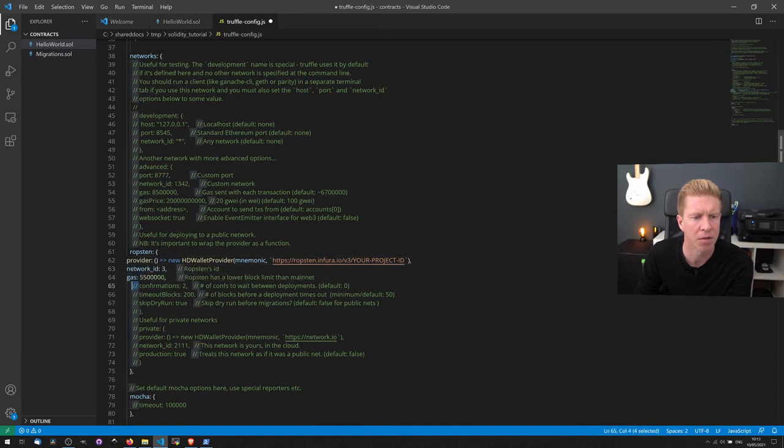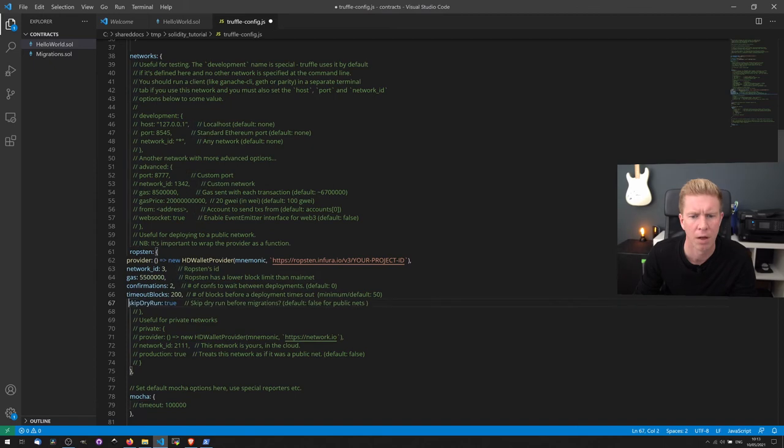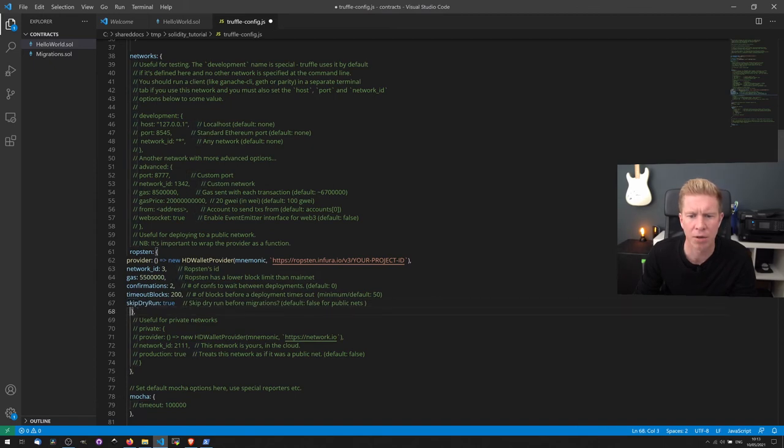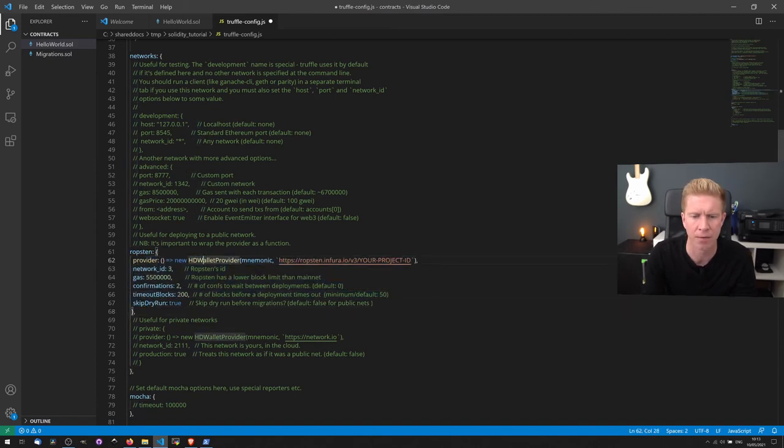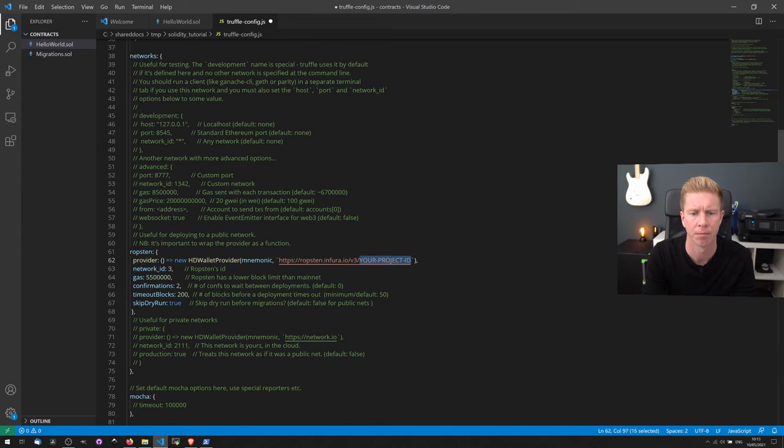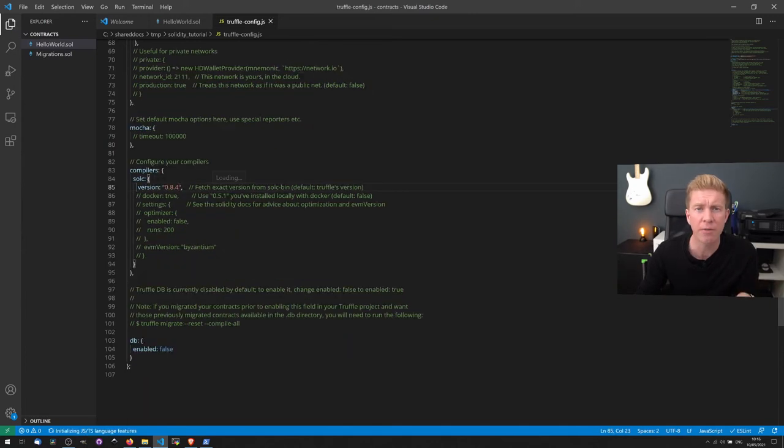Then if we scroll down to the networks, I'm going to deploy this to the Ropsten network. So we can just uncomment all these lines. And all we're going to want to do here is put in our Infura key. Finally, I'm going to set my compiler to use the latest version.